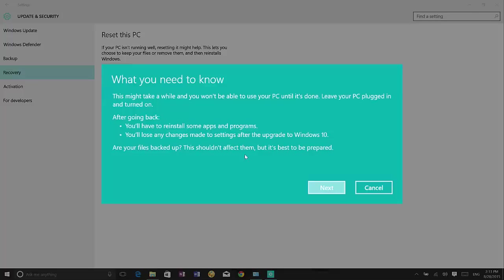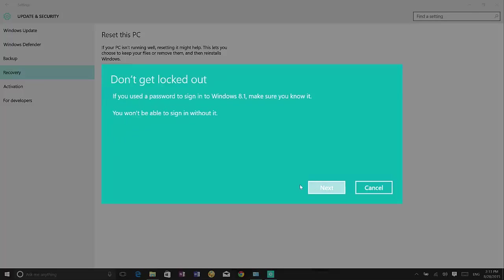Once you know all the stuff that's going to happen after you go back, click next. You will need to remember the sign in password for Windows 8.1. You must know that if not you will be locked out. So make sure you know that.